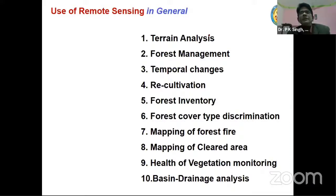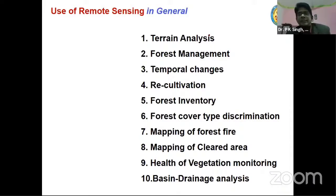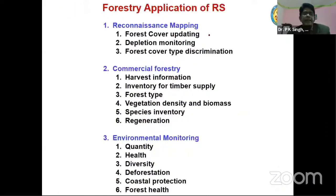You can drape multispectral data over the digital elevation model information you have extracted. For digital elevation models, different data are available such as SRTM data, Cartosat-DEM data, and GDEM — these are all digital elevation model datasets. Both types of data have different utilities depending on what you want to accomplish.